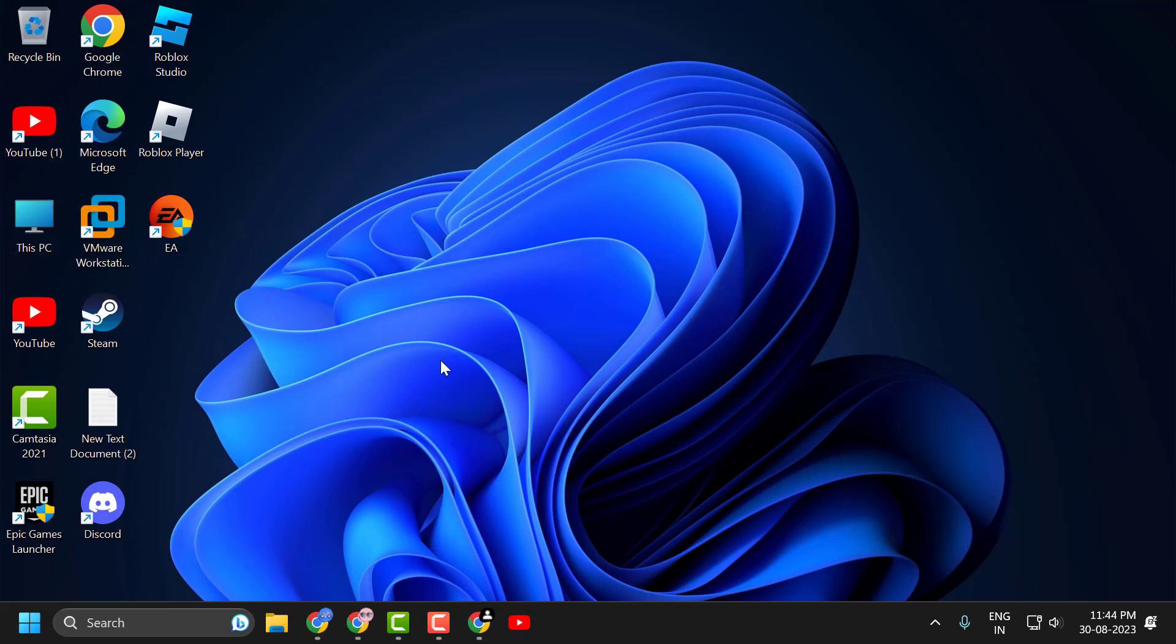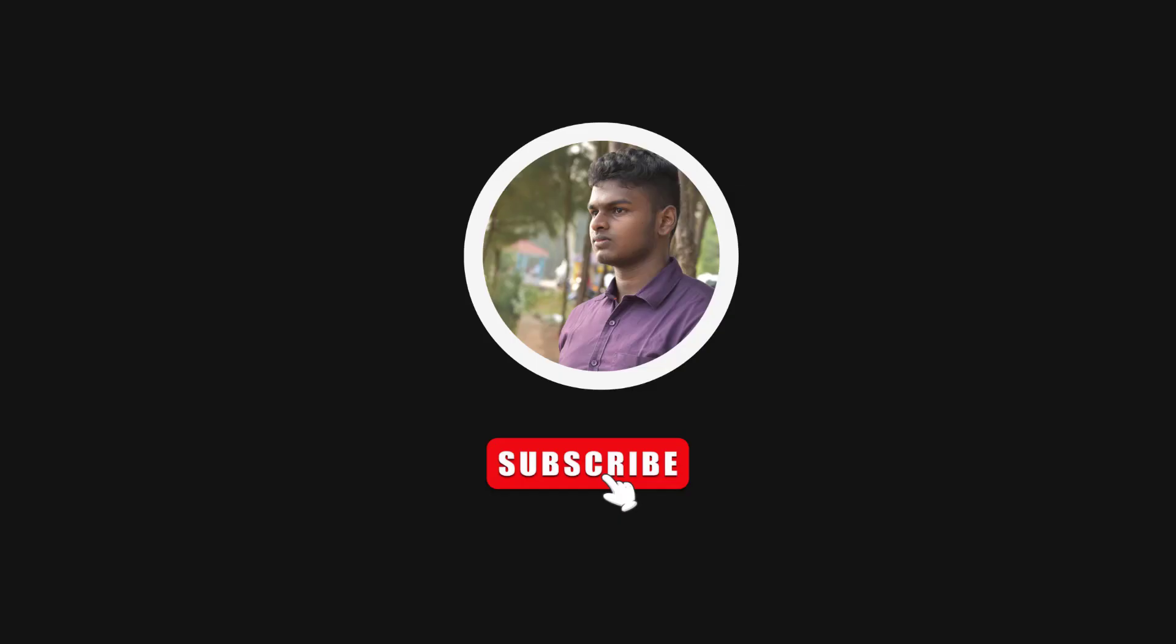I hope this video helped you. If the video helped you, don't forget to leave a like. You can also subscribe and support me. Thank you.